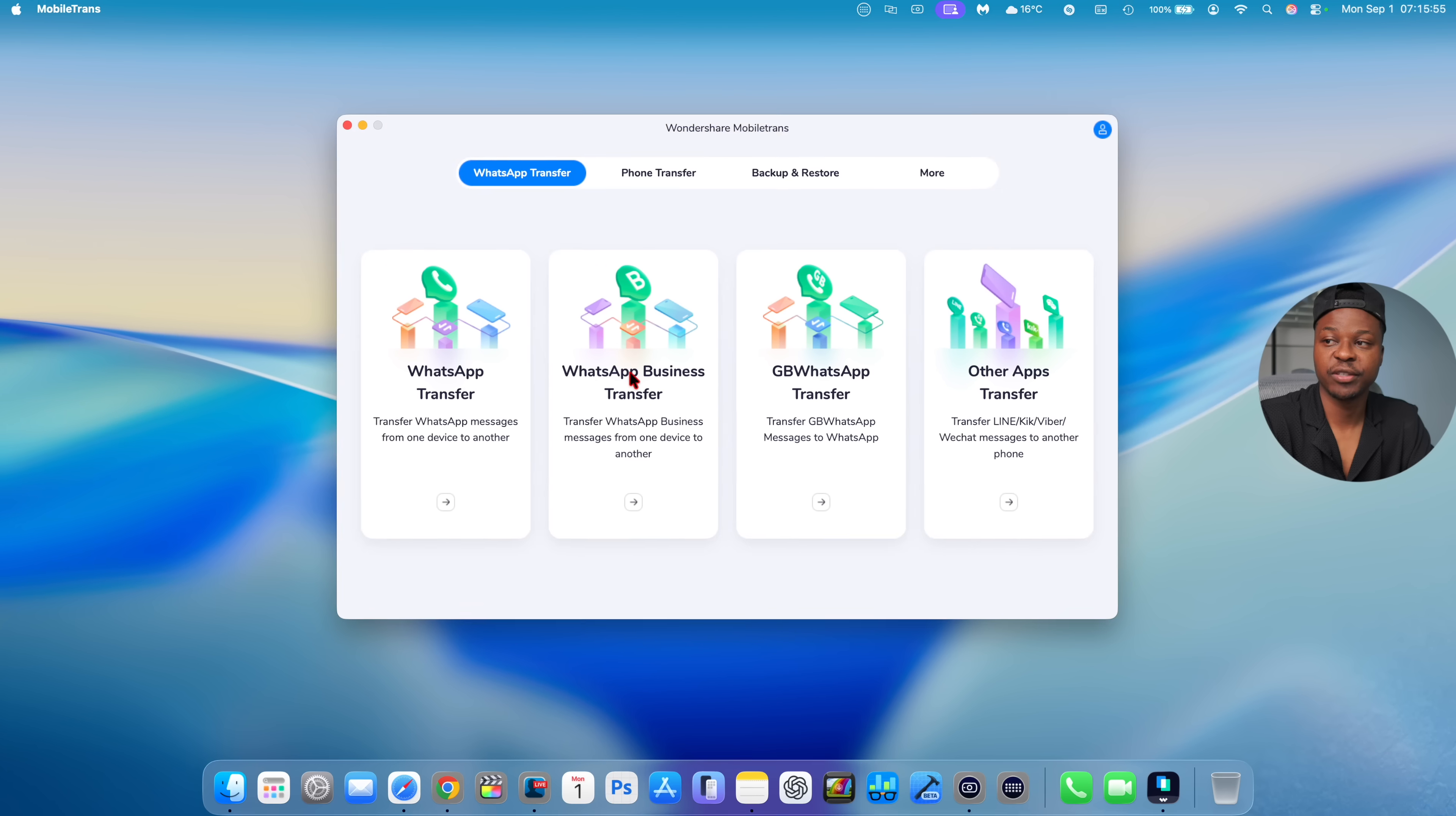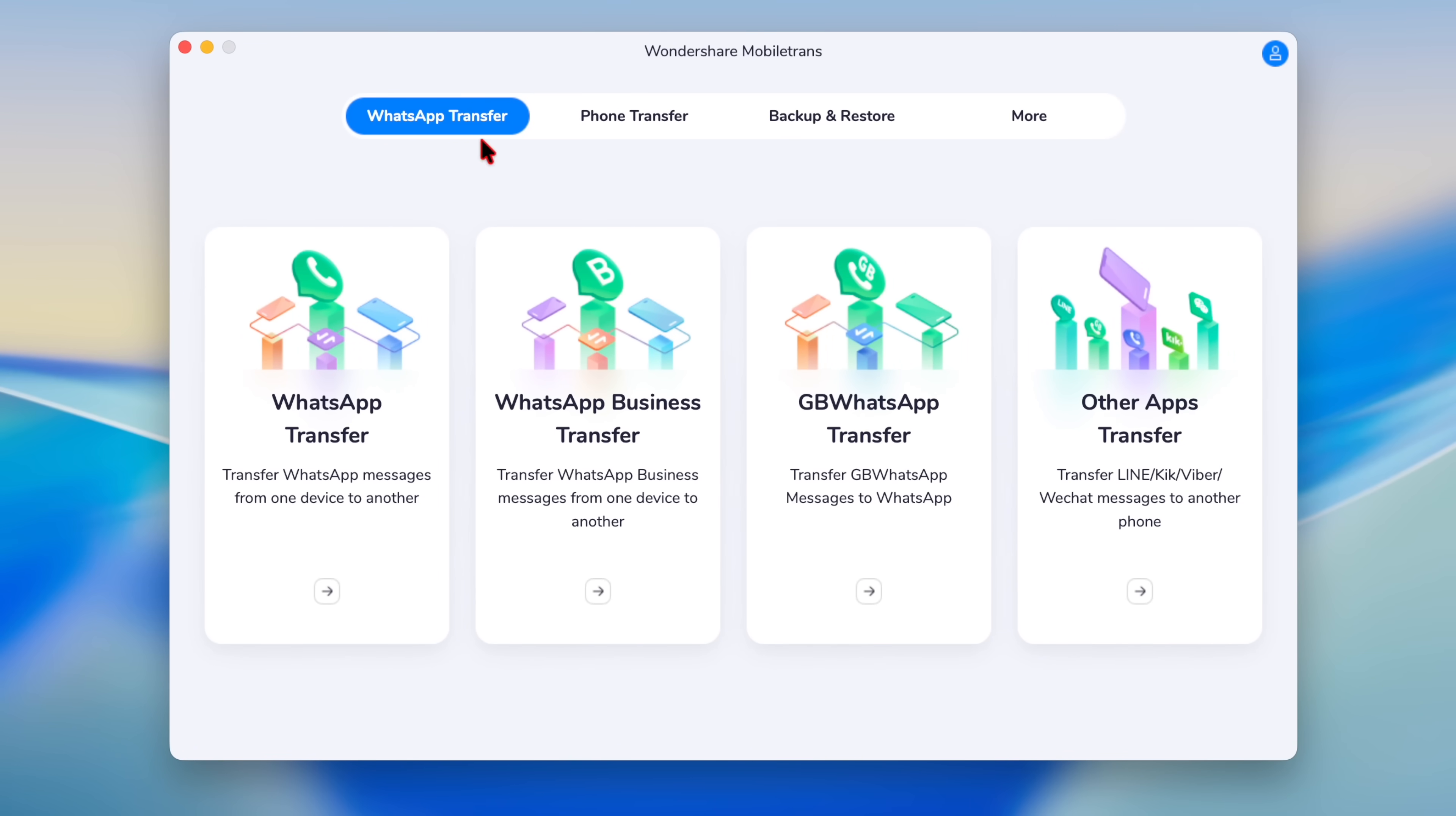The process was pretty easy, simple to follow, and it's just a matter of minutes. And the best part is the headache of losing your data when transferring chats from one phone to another is now a thing of the past, and it's all thanks to Mobile Trans.